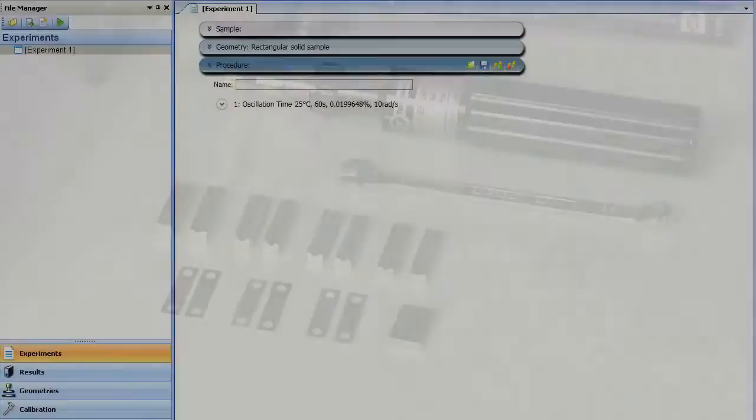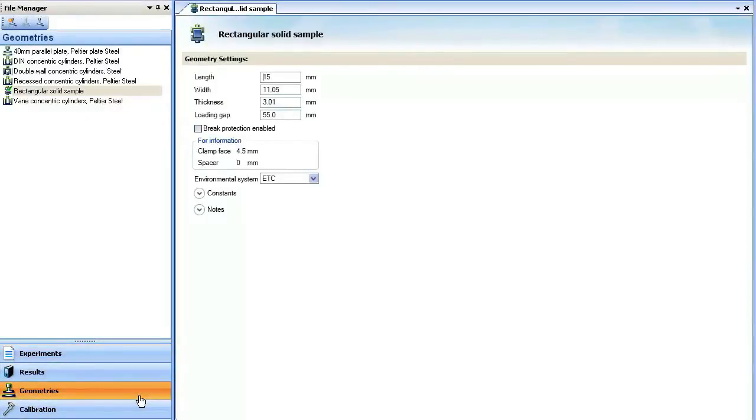After installation of the upper and lower geometry, go to the Geometry tab in TRIOS and open the Geometry Settings window. Measure and enter the appropriate dimensions of the steel bar used for compliance.